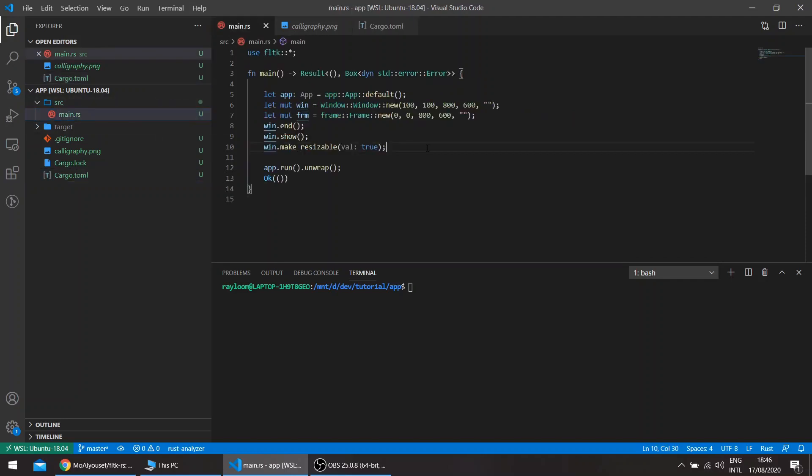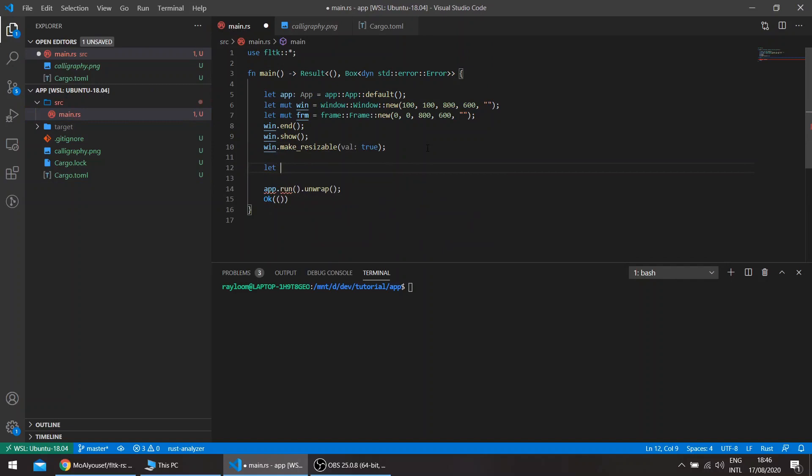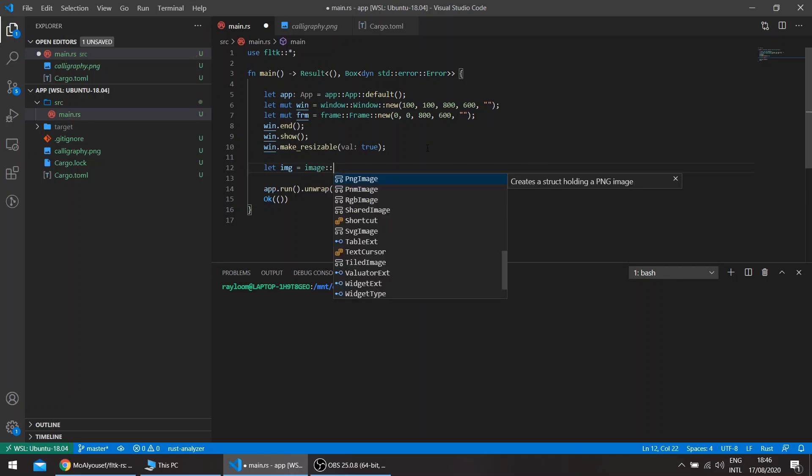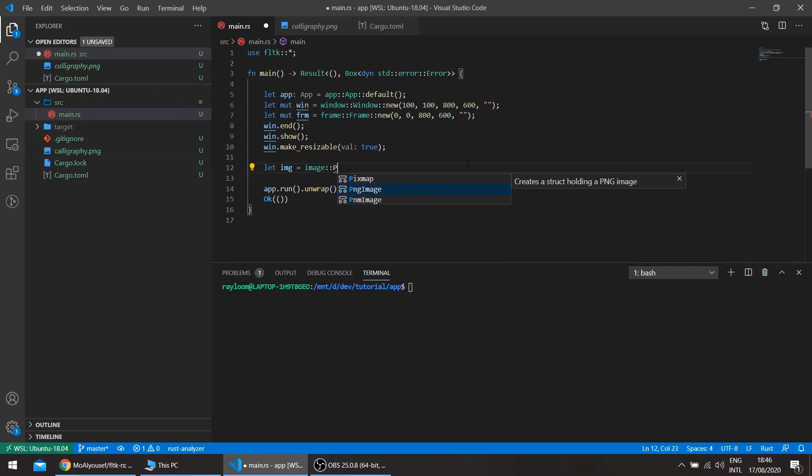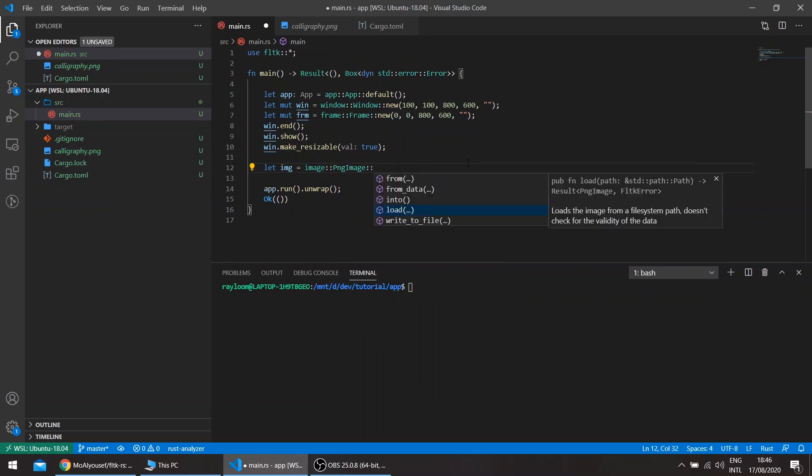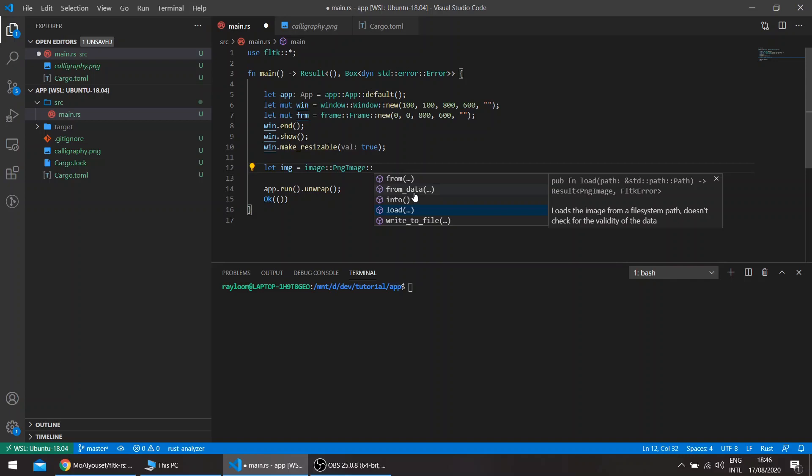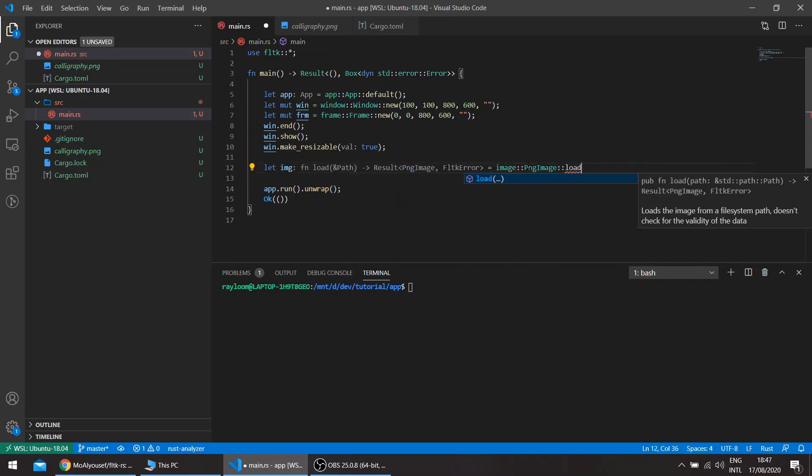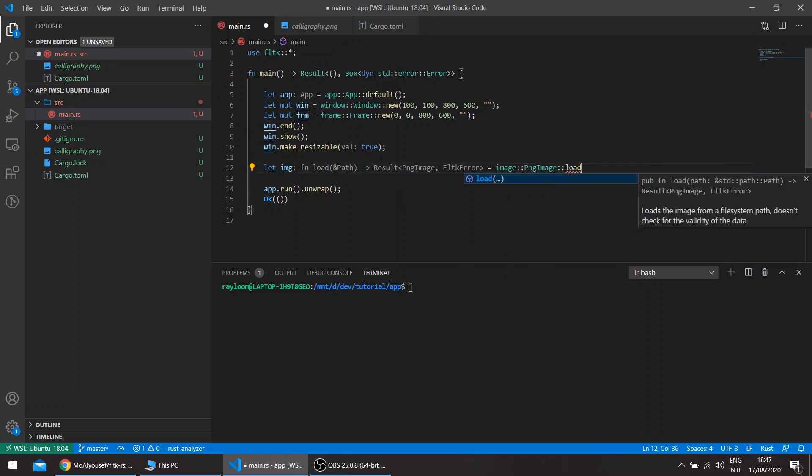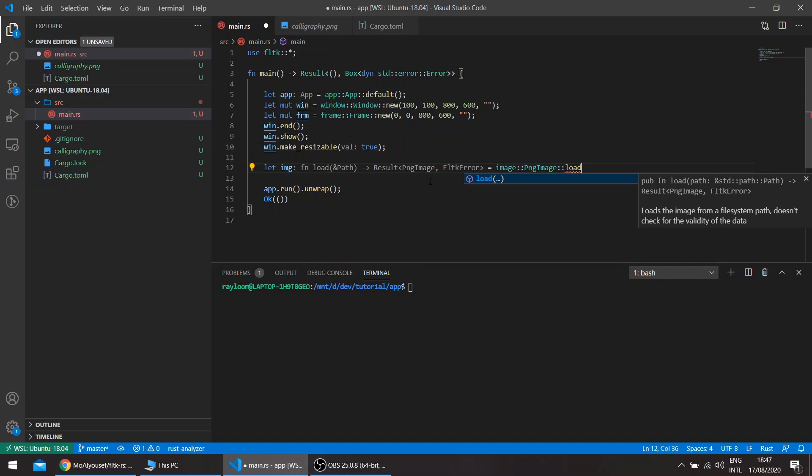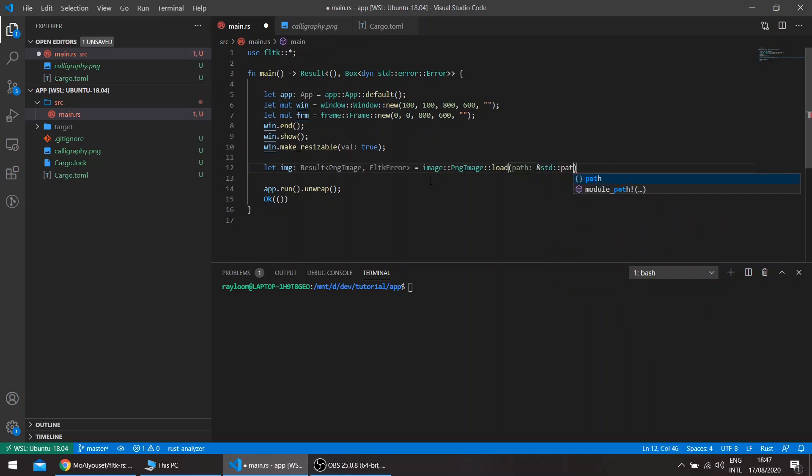The Image API basically goes like this: we load the image into an image struct. We can use a SharedImage if you don't know the type of image, or one of the dedicated image structs. Here we're going to use a PNG image since we have a PNG image file. We can load a file which exists on our file system, or we can load from data, which loads a byte array.